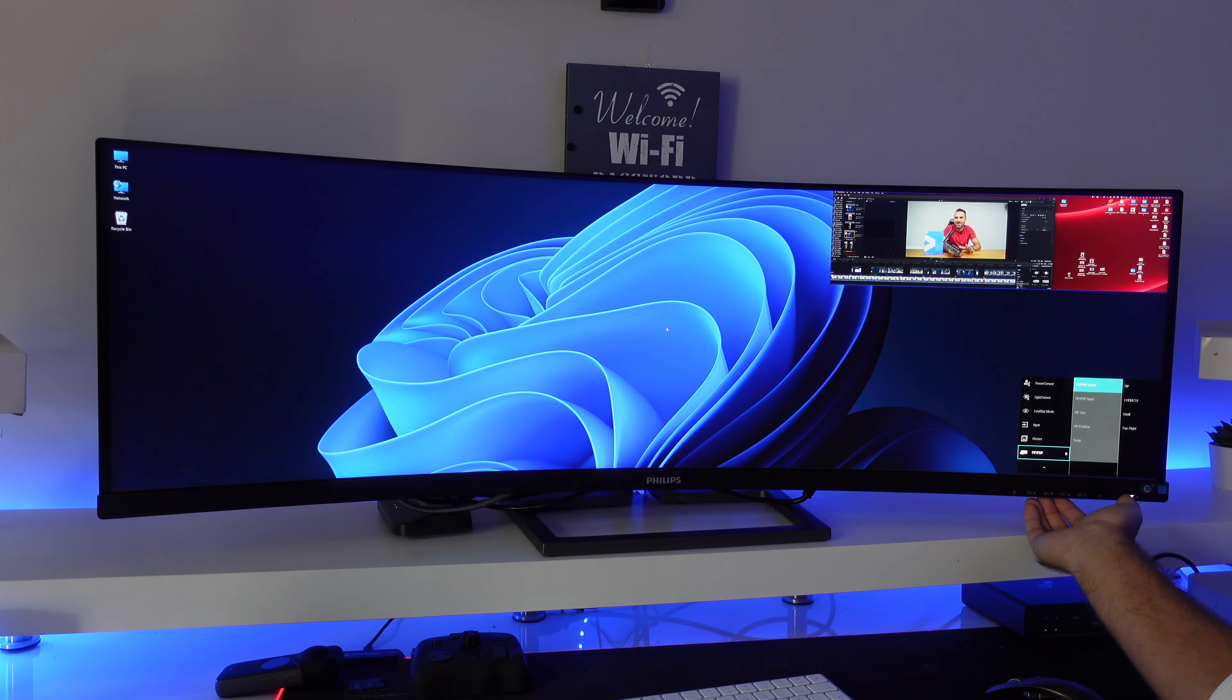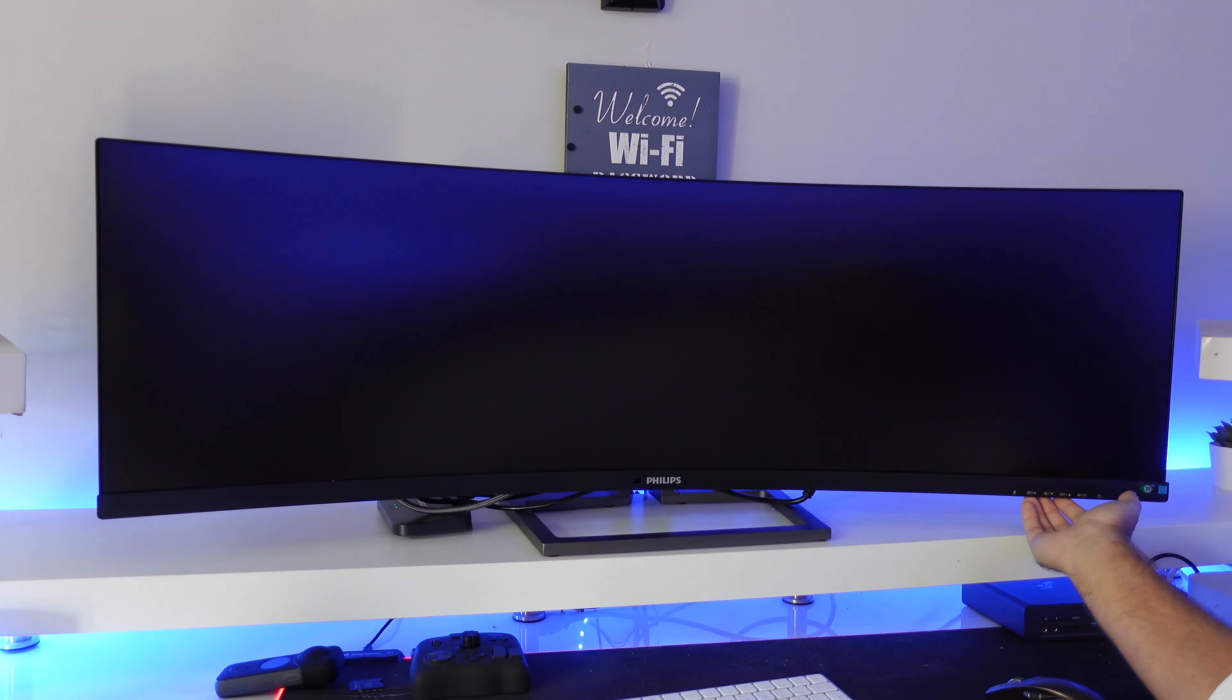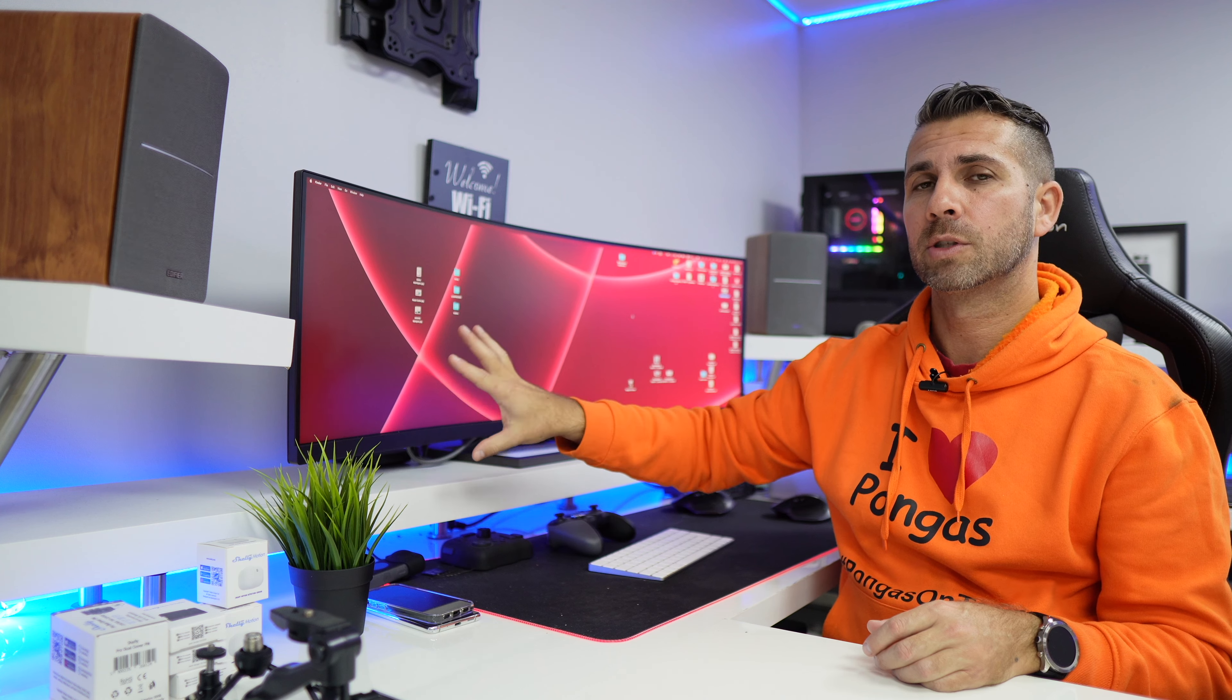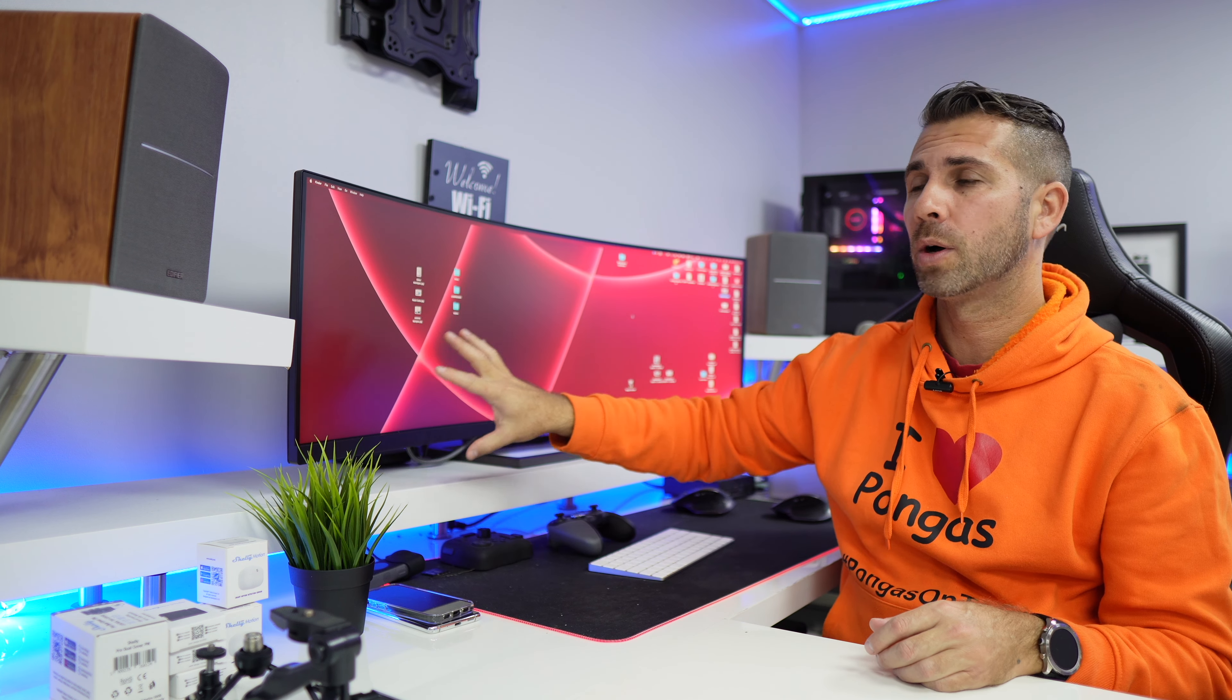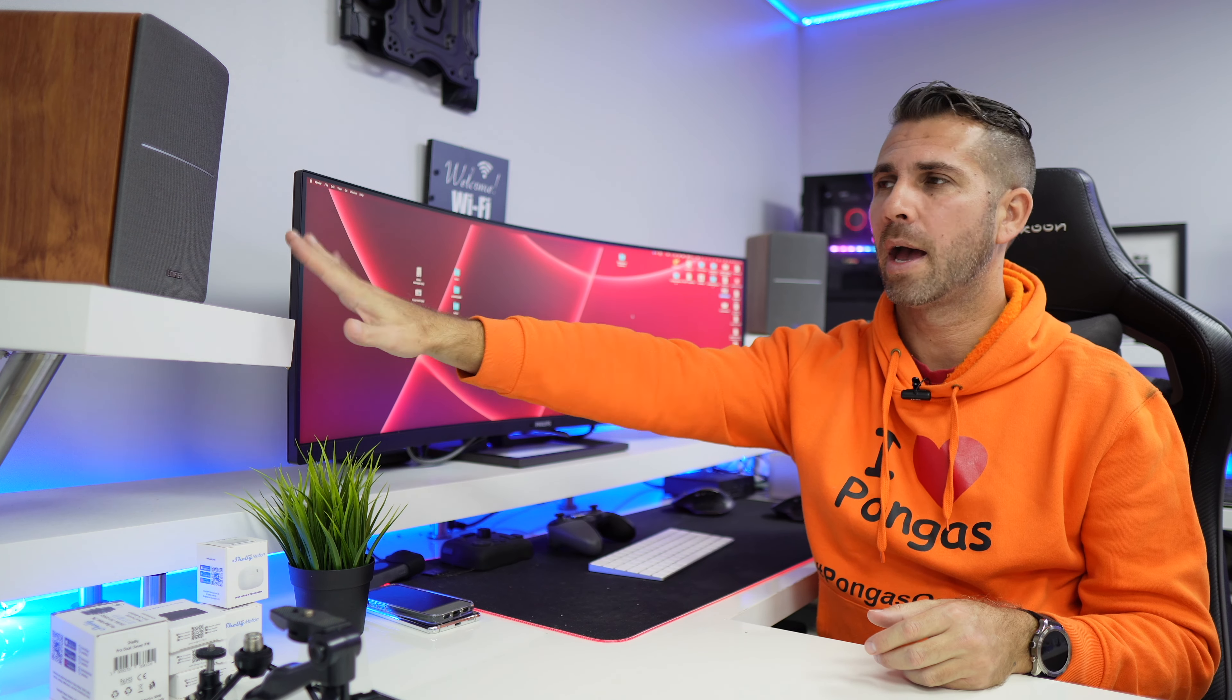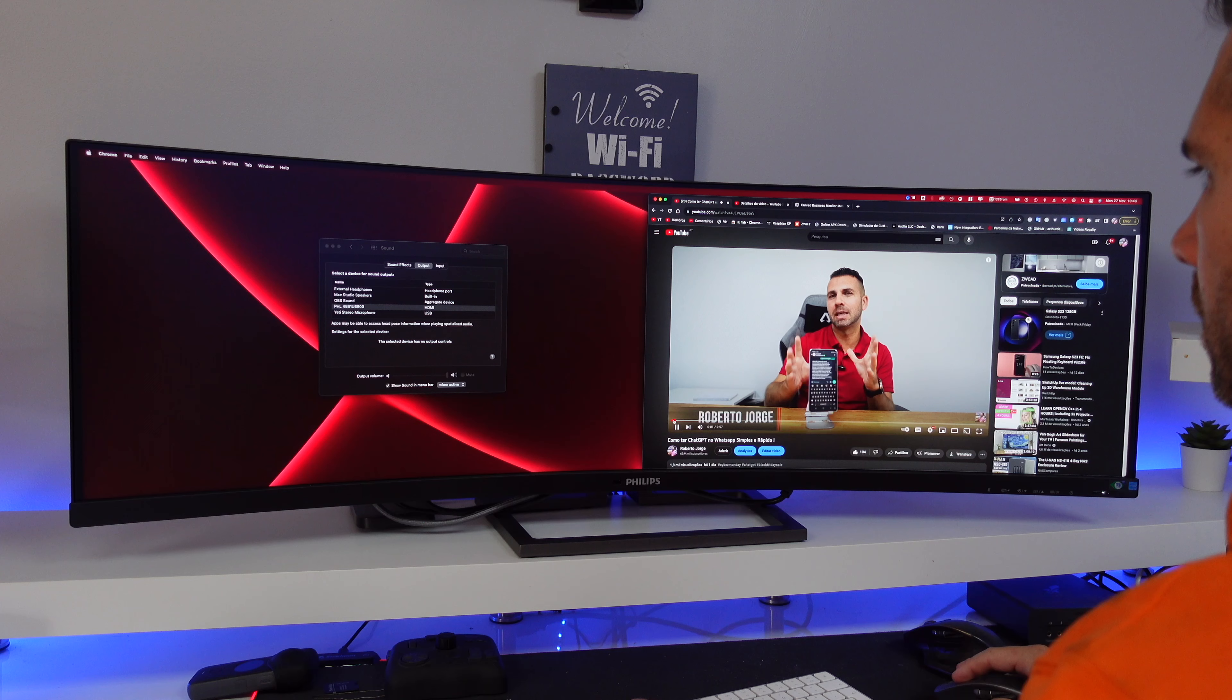It has two integrated sound speakers five watts each which I would say for productivity tasks will be more than enough, we don't need anything else. But for multimedia I would suggest either speakers like these that I have or similar that we have seen here on the channel so you can just browse around, or even headphones.